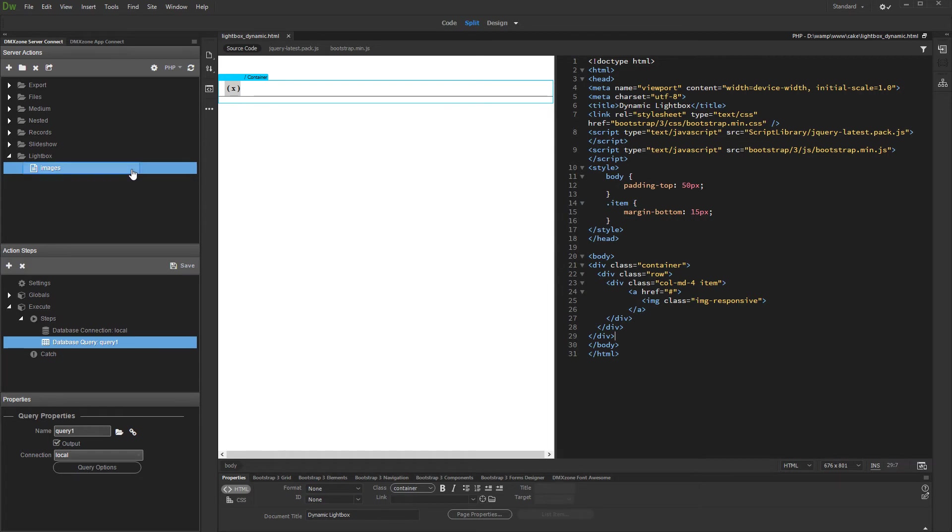We created a server action containing a database query which returns the thumbnails and image paths stored in our database. It also contains image titles and descriptions.